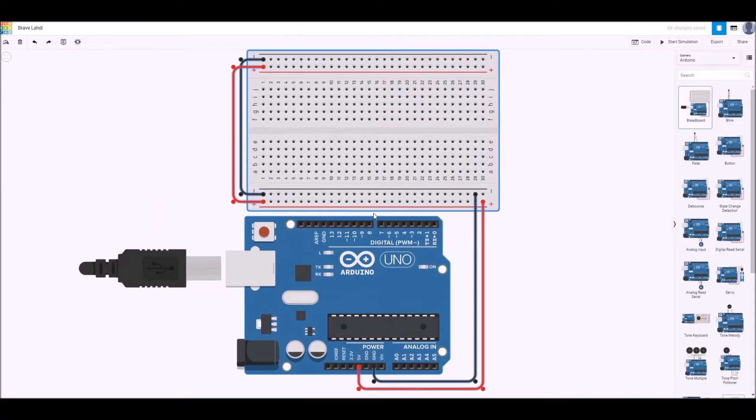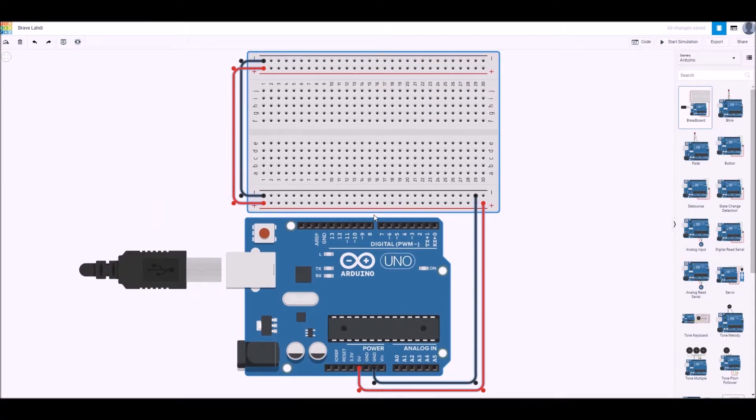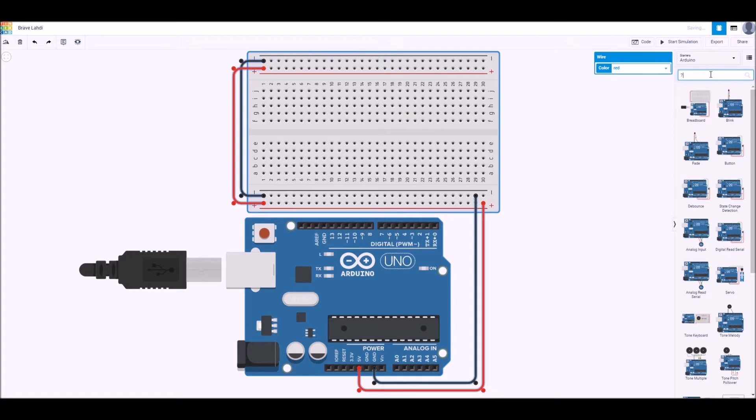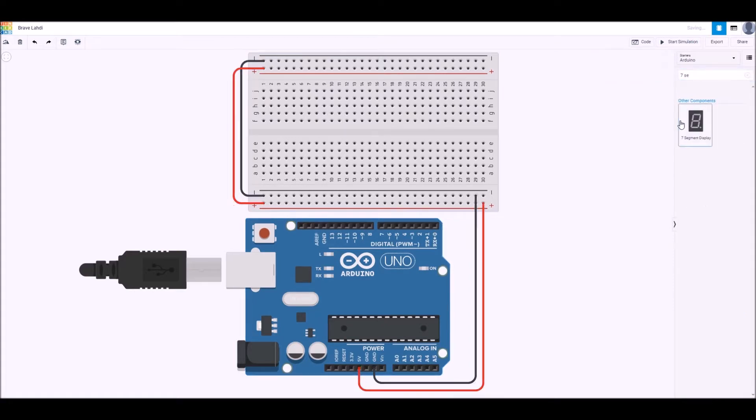First of all in Tinkercad I'll import this Arduino Uno with the breadboard already there and then I'll bring a seven segment display in there.